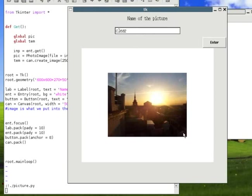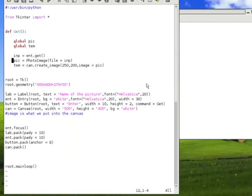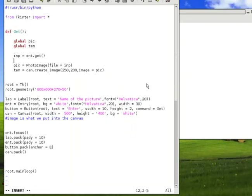How would I go about doing that? This means that we have to make some decisions and use if statements. So, let me write if the input is equal to clear.